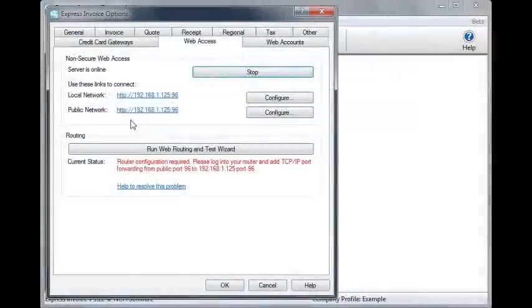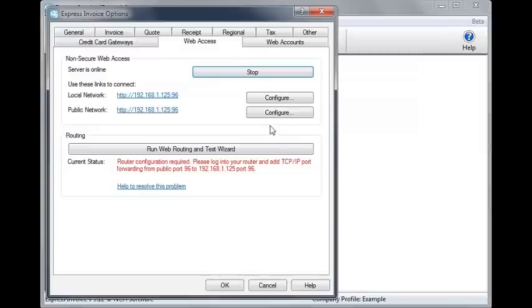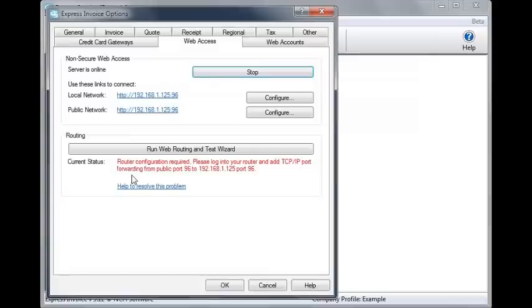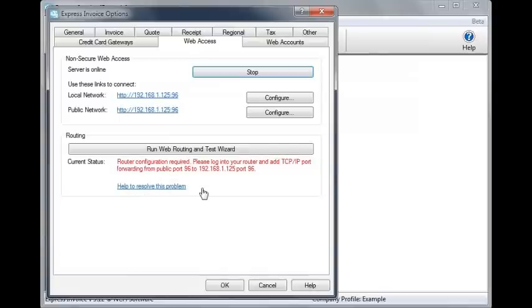If you will be accessing Express Invoice from a public network, such as the internet, you must ensure the routing section of this window does not show a red status error. If it does, you will need to resolve the error before Express Invoice will be available from the internet. This most likely will involve forwarding port 96 through your router and firewalls throughout your system. For help doing this, click the link that says Help to resolve this issue in the routing section. There, you will find a series of tutorials aimed at troubleshooting your connection problems.